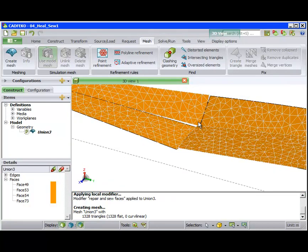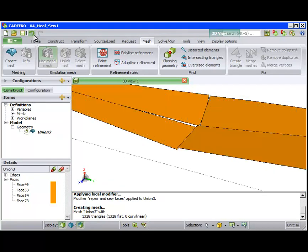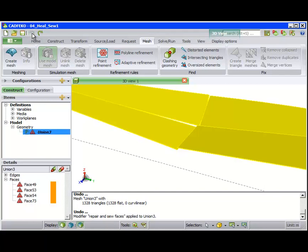To cause the surfaces to be joined together, we modify the sew tolerance.